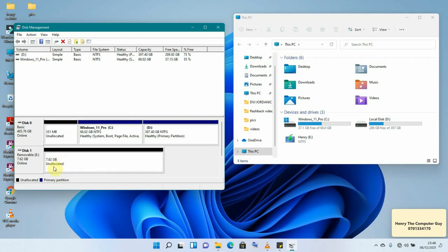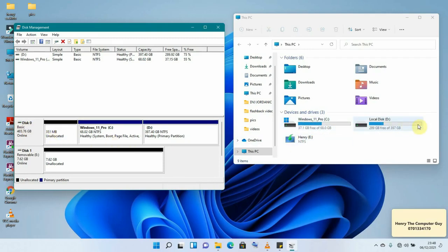After deleting the volume, our removable drive is now showing as unallocated. Remember, unallocated space is not visible in This PC — we first have to allocate it so that it becomes visible, just like the unallocated space on Disk 0.